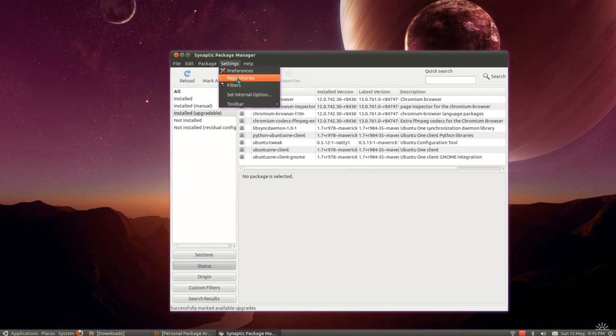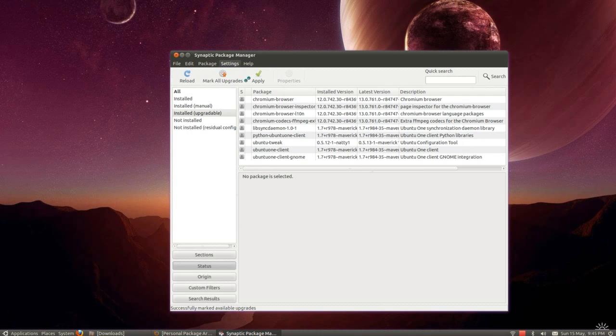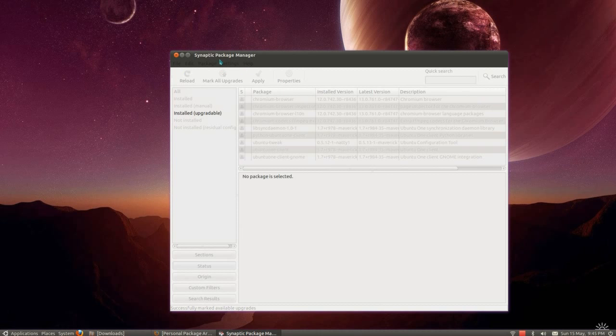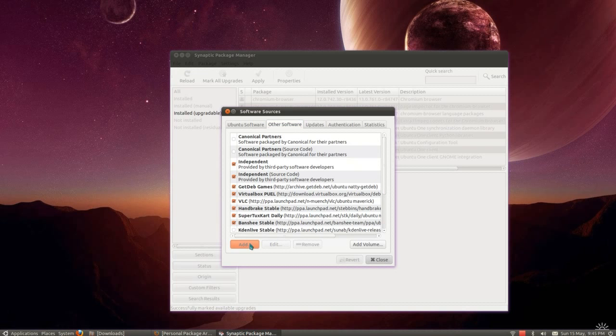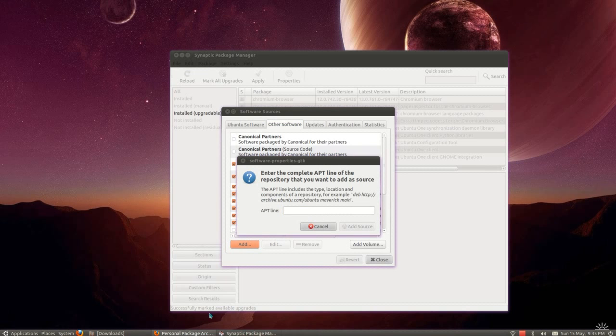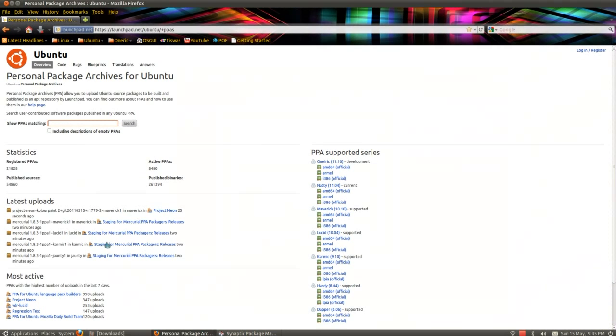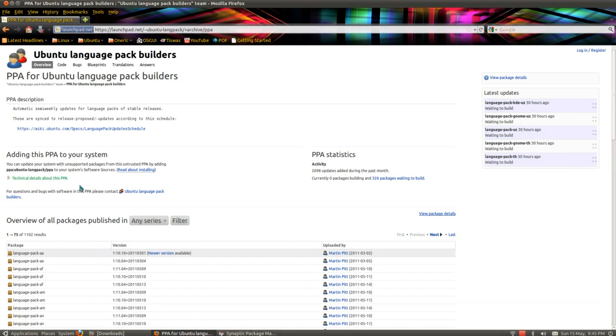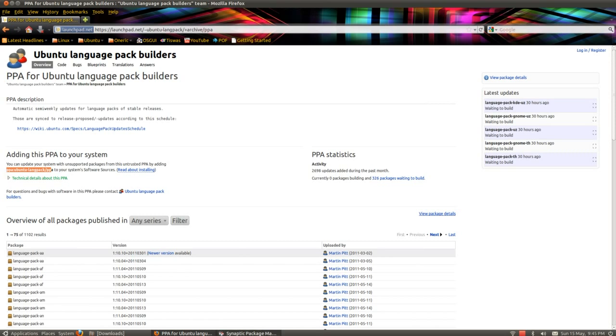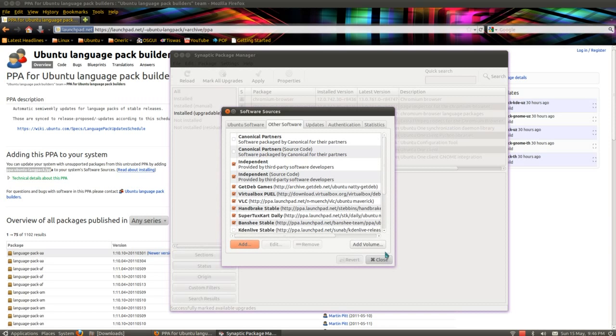You can add repositories through Synaptic Package Manager, just go settings, repositories, other software, and add the PPA line. I've done a whole video on adding repositories, so I don't want to go too far into that right now. I'll just select one of these from the Launch Pad page. Just take that line there, PPA Ubuntu language pack forward slash PPA, add that, and then install the program that you're after from that repository.